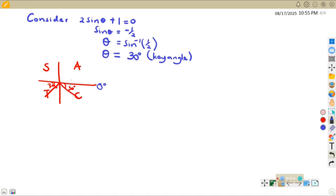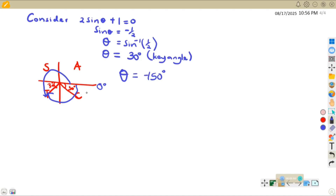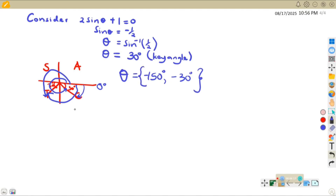We are getting angles from -180° to 180°. In the third quadrant, from the positive x-axis the angle would be 180° + 30° = 210°, which is above the range, so we ignore it. Its negative version in the clockwise direction gives -180° + 30°, so θ = -150°. In the fourth quadrant, moving clockwise from zero gives θ = -30°.